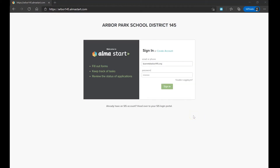To sign in, navigate back to arbor145.almastart.com and sign in using your phone number or email address and the password you have just created.